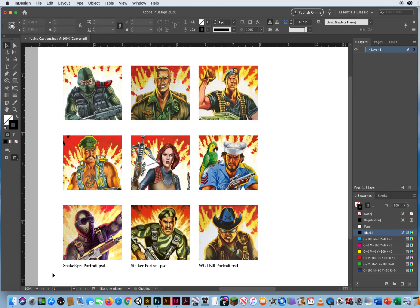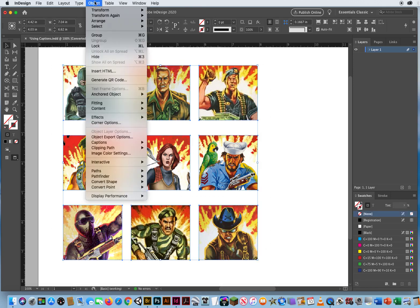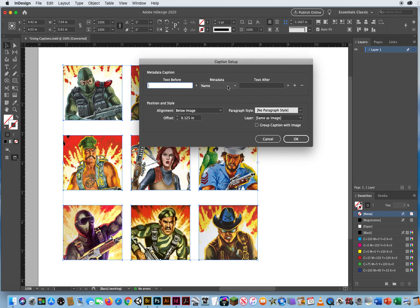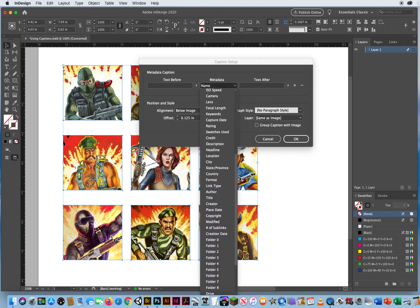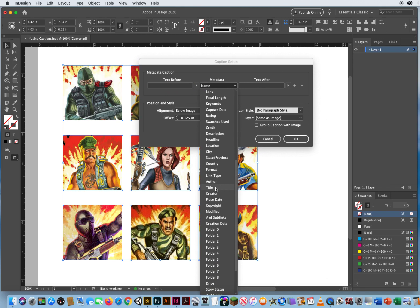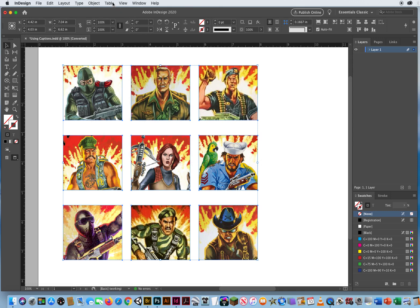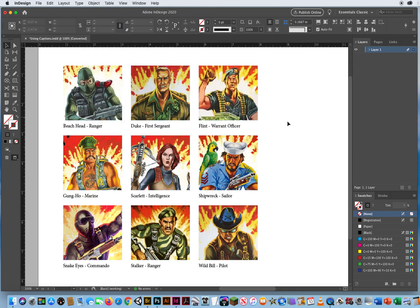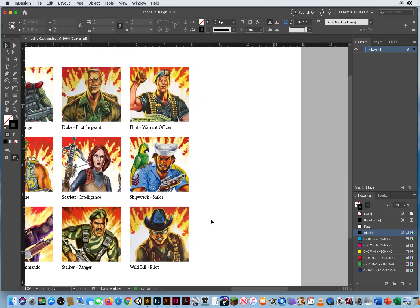I'll select and delete all the caption text frames. I wanted the title I typed in. Select all photos, go to Object > Captions > Caption Setup. The metadata shouldn't be the filename — I want it to be the title that I typed in on File Info in Photoshop. Now when I go to Object > Captions > Generate Live Caption, that's what I need: Beachhead — he's a ranger. Gung Ho — he's a marine. Scarlett — she's intelligence. Shipwreck — he's a sailor. I'm using the document title information that I had to type out.